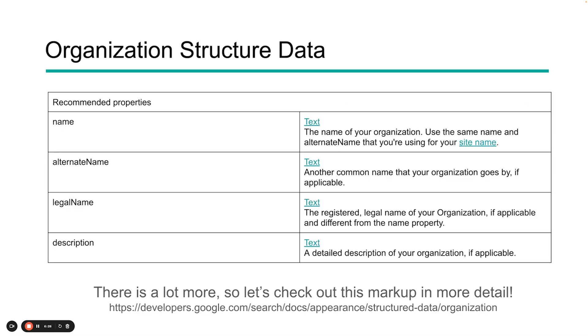Some of the recommended properties: name, alternate name, legal name, description, and a whole lot more. In fact, there's so much more, I want to actually go over now to the developer document and talk a little bit about that there.